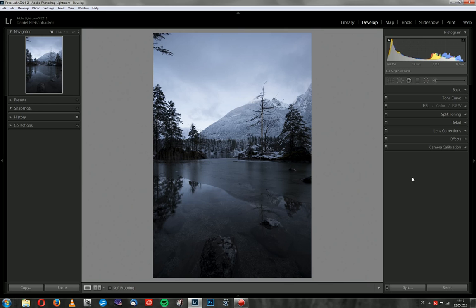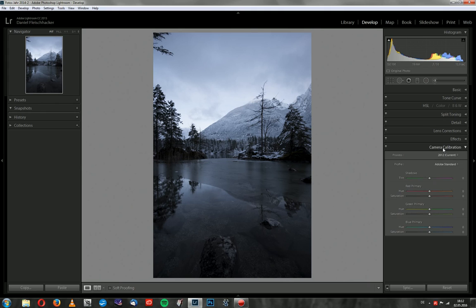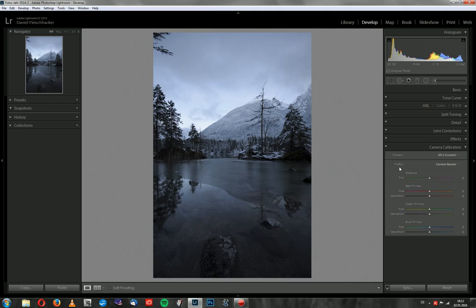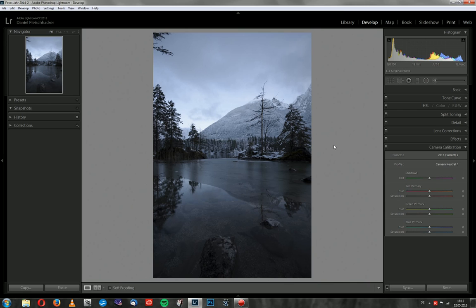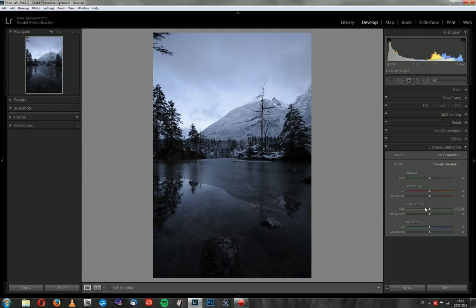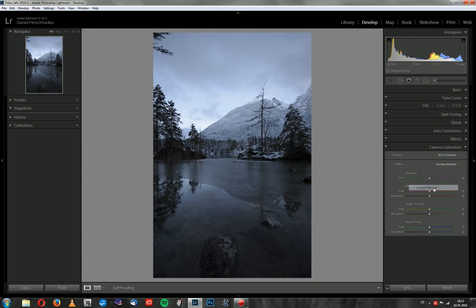The first thing I always do is I go to the camera calibration section and there I check the profiles. I have three favorite ones: Adobe standard, camera neutral, and camera standard. And I mostly use camera neutral because it has the best effect for me. When I click on it, you see it reduces the overall contrast. And the colors are a little bit softer also. So I stick with camera neutral.